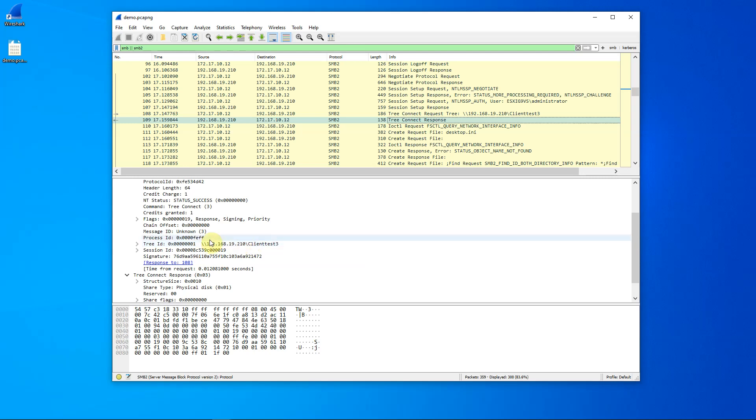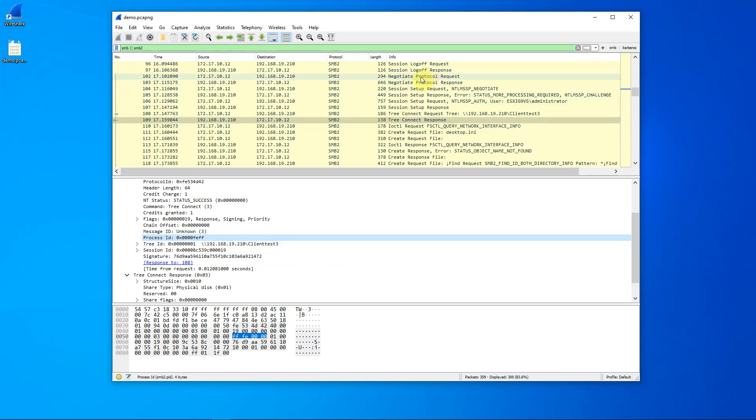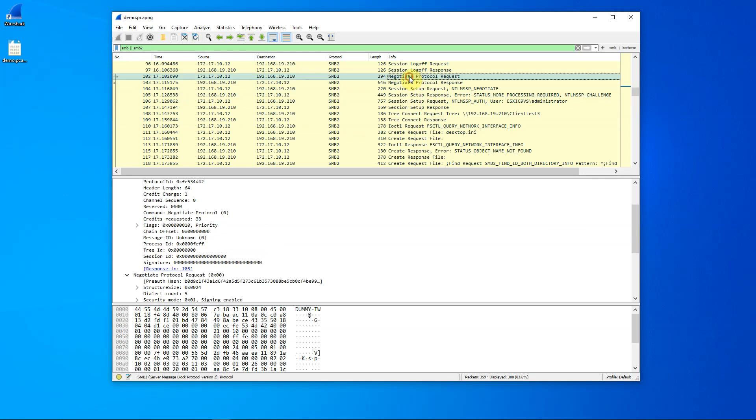Let's now take a look at the next ID, which is the process ID. The process ID is defined by the client. It is defined in here in the negotiate protocol request.